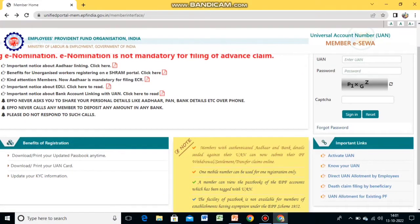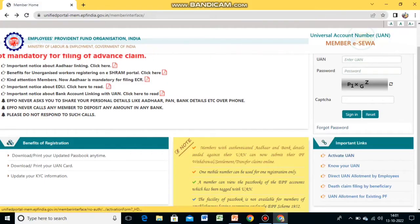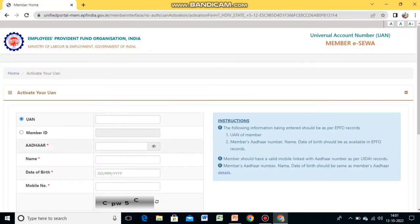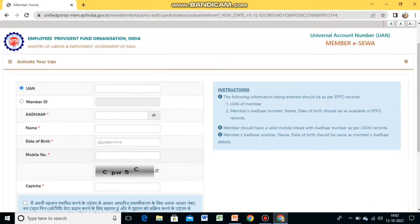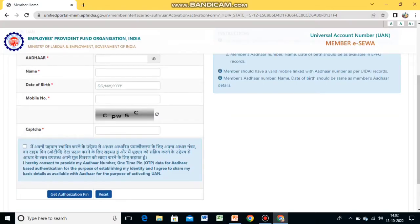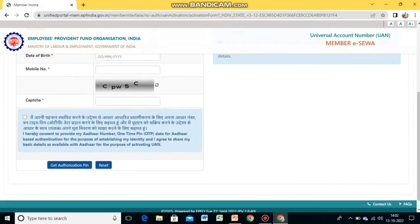The first step is to activate your UAN. Click on the 'Activate UAN' link and a page will open. Enter your Universal Account Number from your salary slip, your Aadhaar number, your name, date of birth, and the mobile number linked with your Aadhaar. Be careful — enter the mobile number linked with Aadhaar, not the one given to your organization, because you will receive OTP on the Aadhaar-linked number. Enter the captcha, check the box, and click 'Get Authorization PIN'. Enter the OTP received and submit.